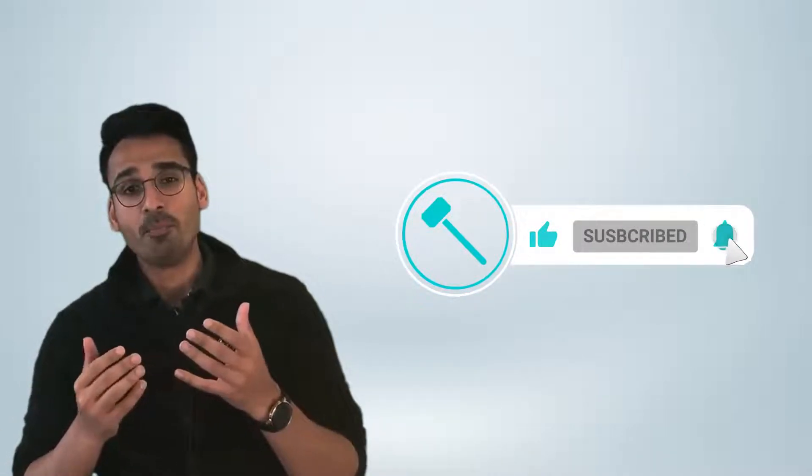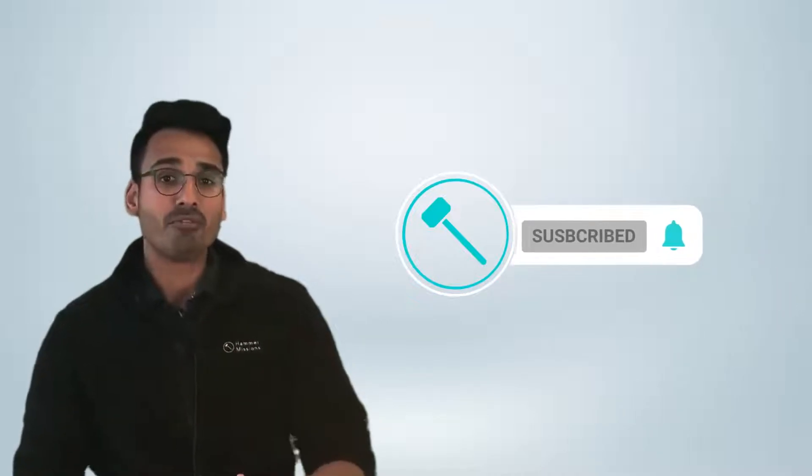If you want to be informed of when other videos come out, please subscribe to our channel. We look forward to seeing you in our other videos. In terms of Hammer Missions, if you're curious to set flight altitude using our software, you can check us out at hammermissions.com and all of our learning resources are freely available to you. Thanks so much for watching and we'll see you in the next video.